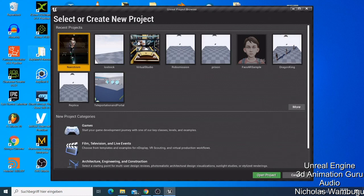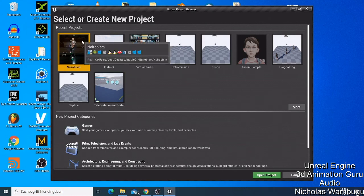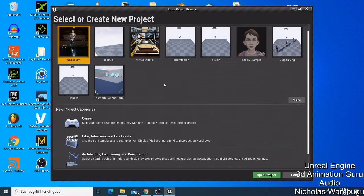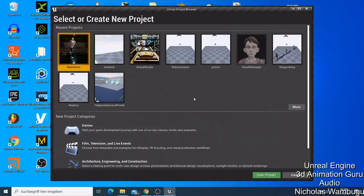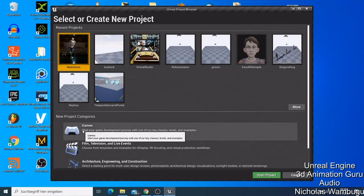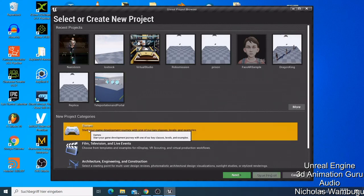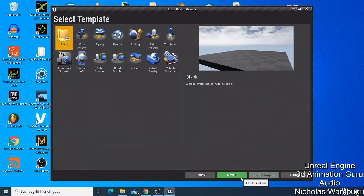Unreal Engine is mainly made for game development — making 3D games like those you play on Xbox or PS5. But Unreal Engine can also do many other things. Before I start making a project, I want to show you the different things you can do with Unreal Engine. If your main purpose is to make games, you just click here and say Next, then choose the kind of game you want to make.